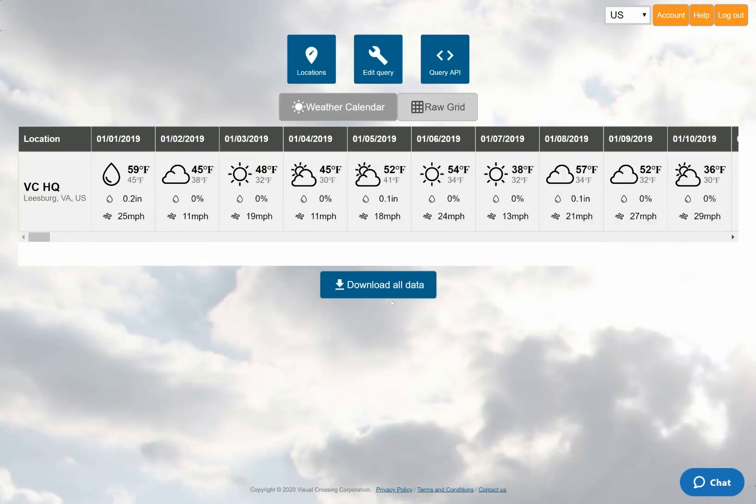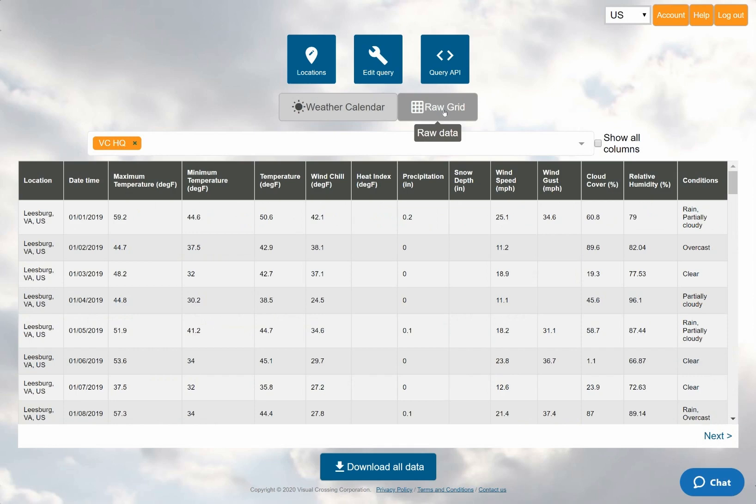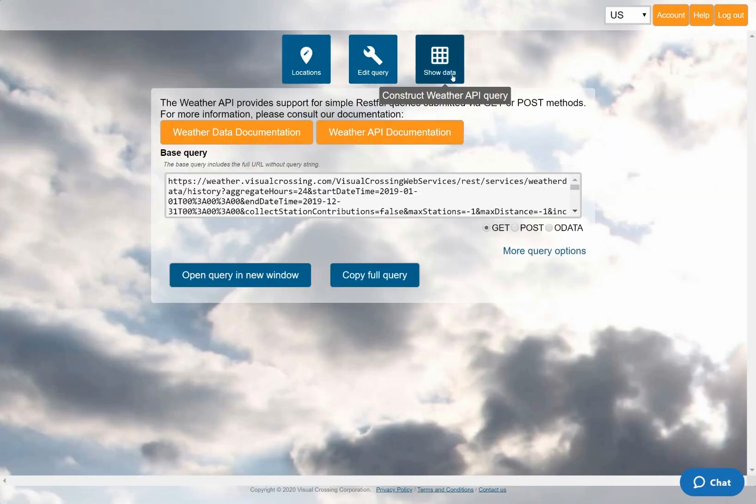Initially, I'll be shown the weather calendar view. I can also change to the grid view to see the data in more detail, or download the data as a CSV file by clicking the download button at the bottom of the page. However, instead I'll change to the API view and copy the query URL.